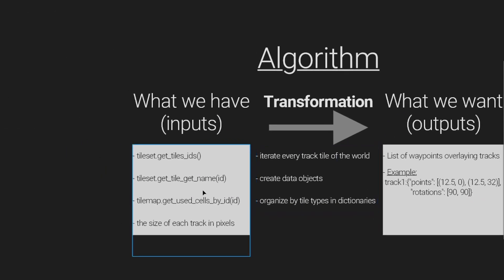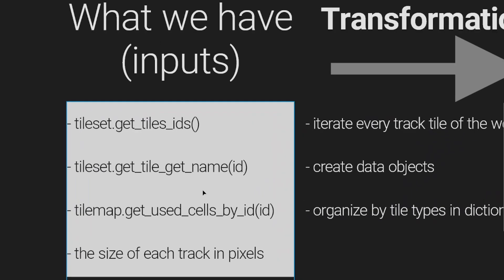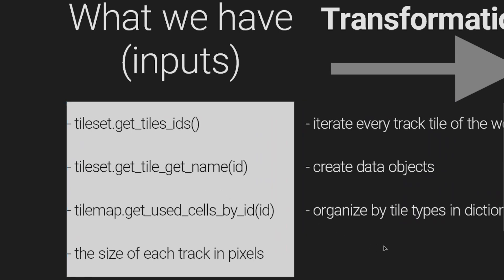Then we define what we have. First, allow me to explain a few terms. A tile type can be referenced by a name or an ID. Using tileset.getTilesIDs, we get a list of tile IDs used by this tileset. Using tileset.getName of an ID, we get the name of this tile as we defined in the previous video.